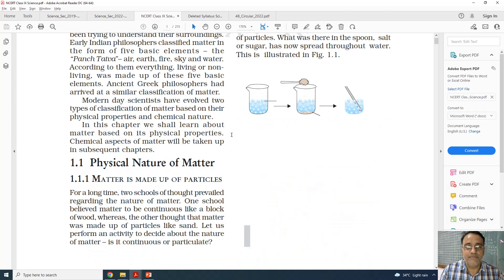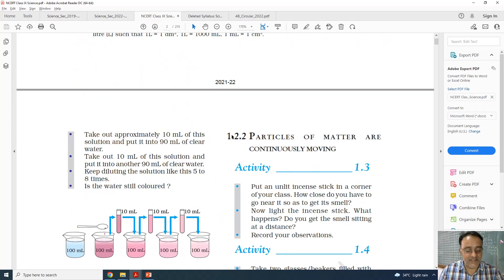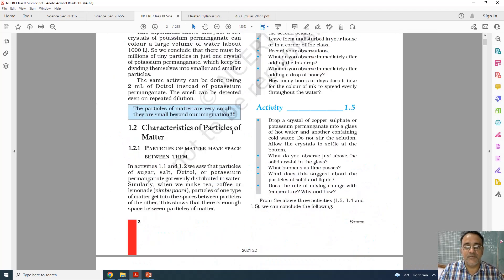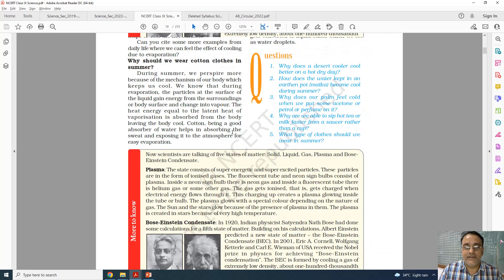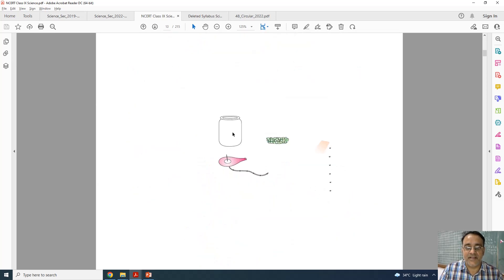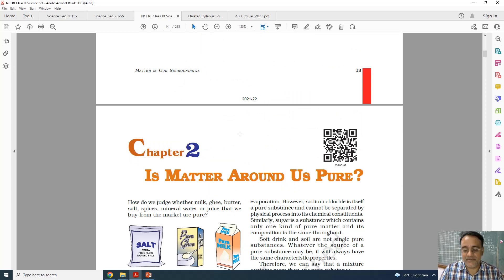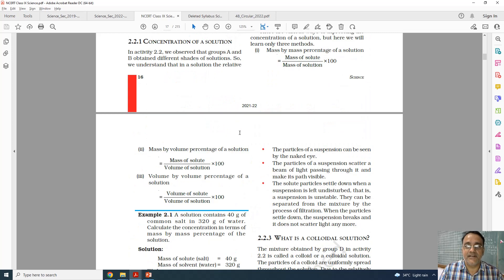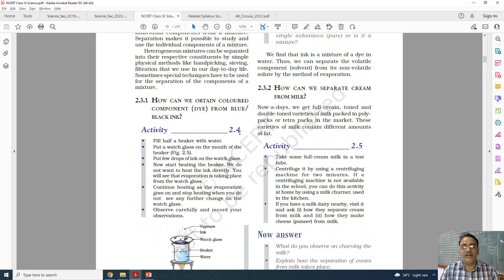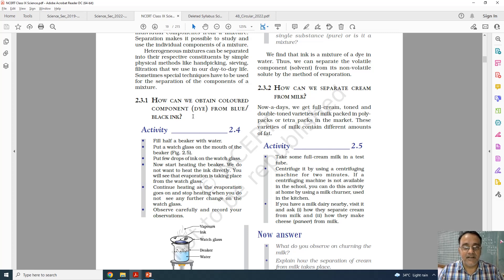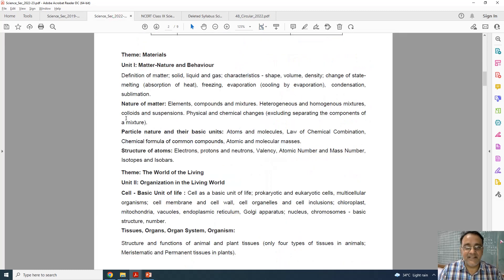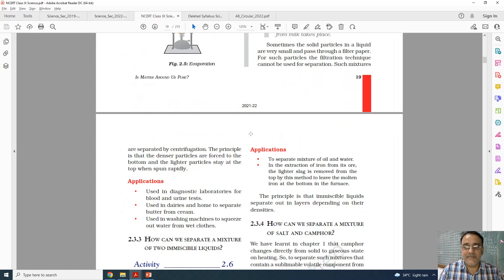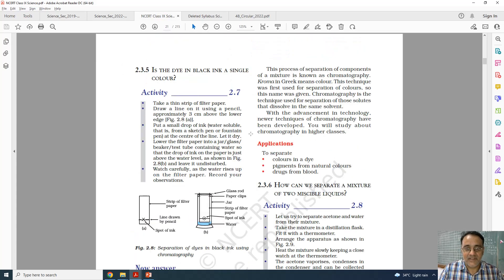I will show you from the NCERT book. Chapter 1 has nothing deleted. In chapter 2, the separating the mixture section is deleted. Physical and chemical properties are still there, but topics like how to obtain colored components from blue ink — all those separating the components of a mixture topics are deleted.